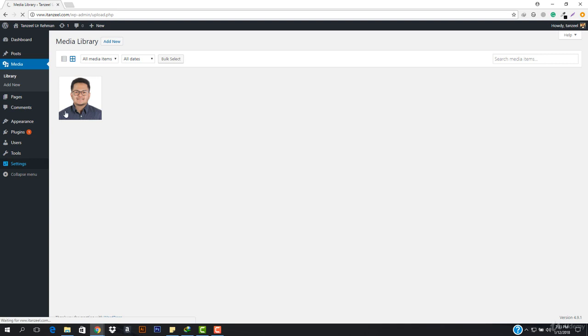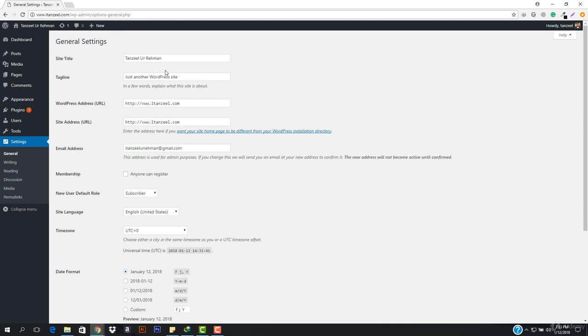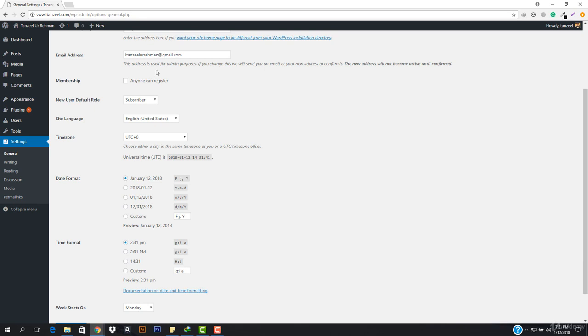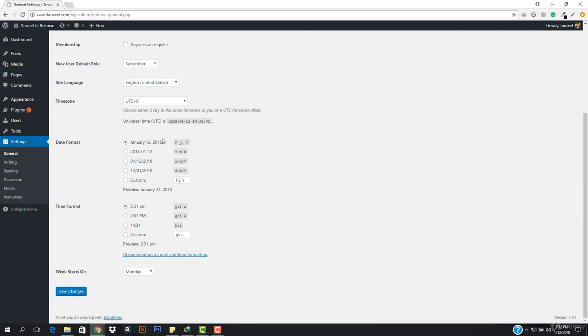Let's quickly overview our settings. In the general tab you can basically manage the general settings for your website like the site title, the tagline, the URL, and everything. There's also membership — we'll be working with that later when we work on our projects. Then you can work with the date format, the site language, the time format, and the week starts on — so you can select when your week starts.